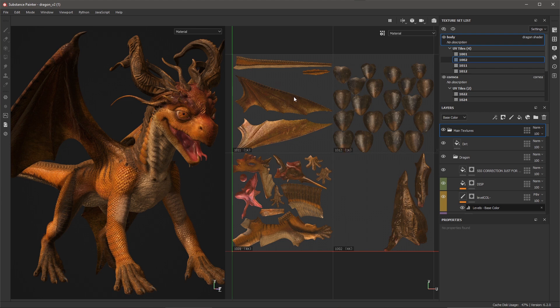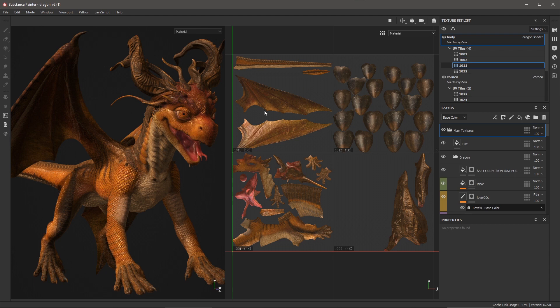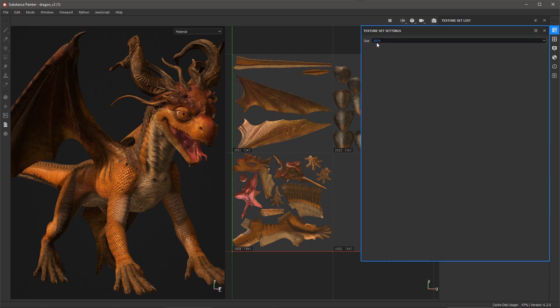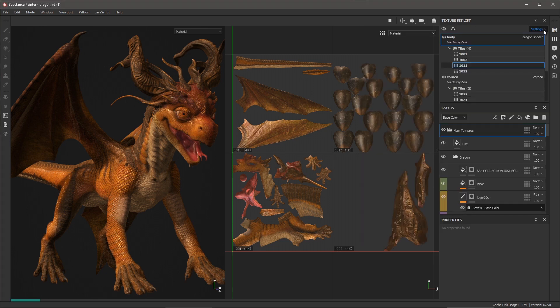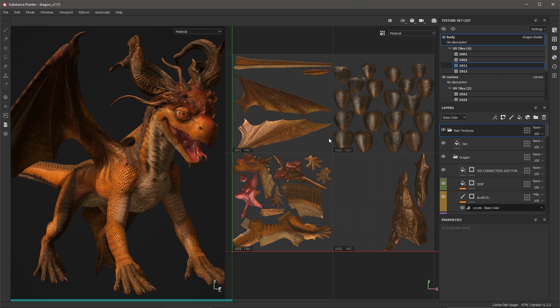Now for the wings, I think I would like to up that resolution as well. So I'm going to come over here to my 1011 tile, go to my texture set settings, and I'm going to switch this to 4096 as well. Now changing the resolution is going to trigger my layer stack to recompute. So I need to wait just a moment as Substance Painter computes the layer stack at the higher resolution.